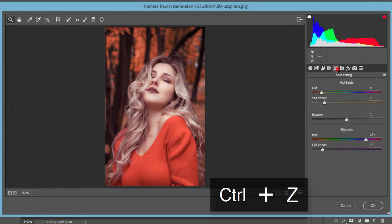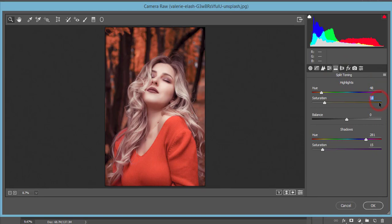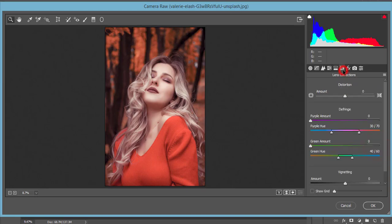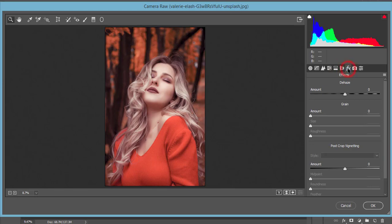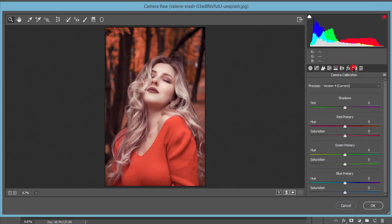And split toning - the value is 48 and saturation 18. The hue of the shadow is 180 or 281 and the saturation 15. No lens correction issues over here, and the camera calibration I didn't touch that.